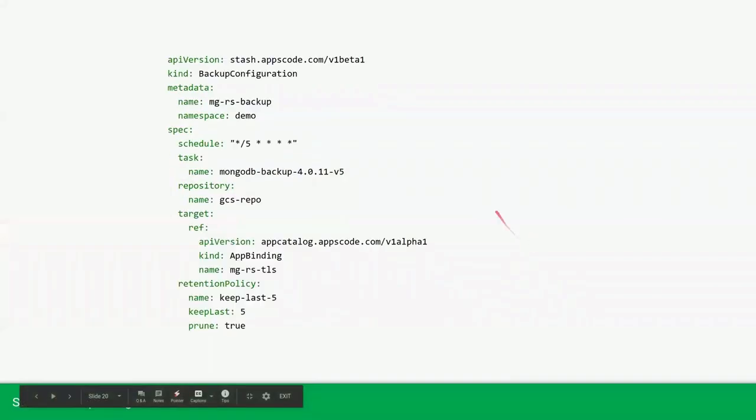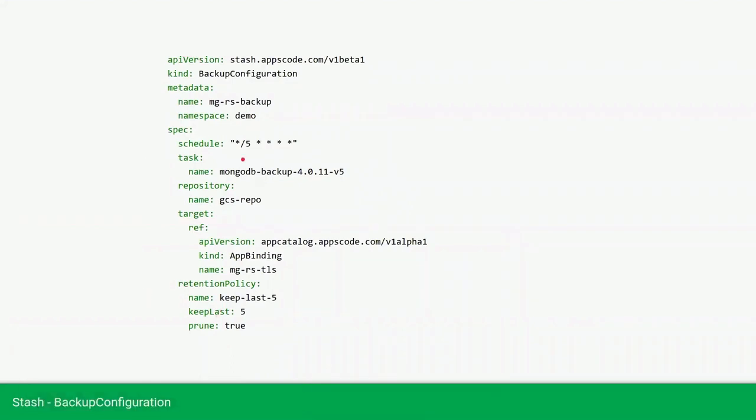Now we will need a backup configuration, which specifies the schedule, like it will take backup every five minutes, and the task name, which is the name of the database task that takes the backup. In the repository section, we are providing the repository name. In the target reference section, we are providing the app binding name of our database. This is automatically created by KubeDB.